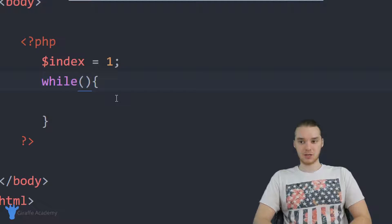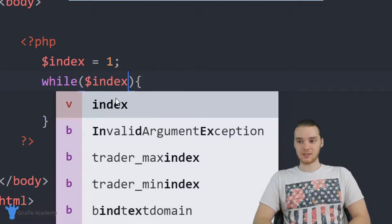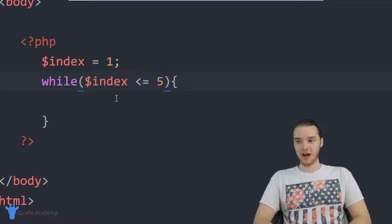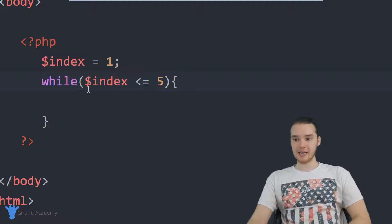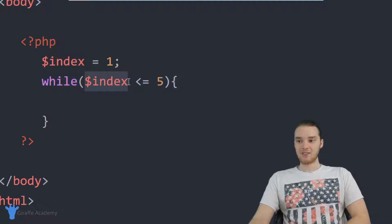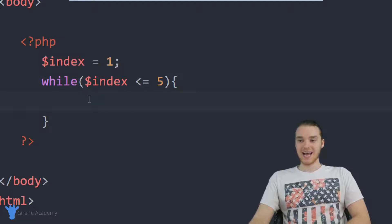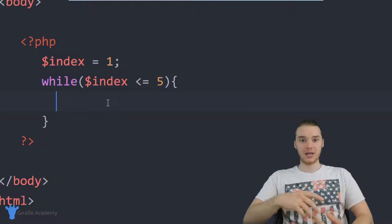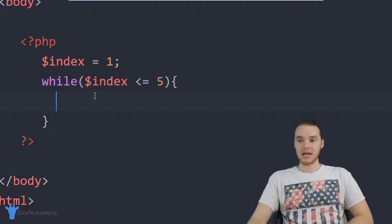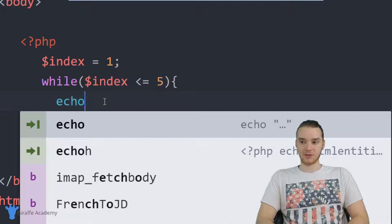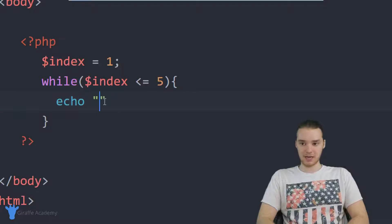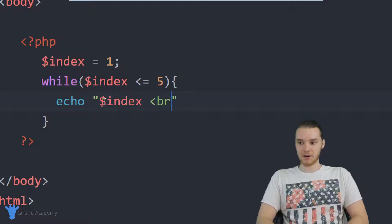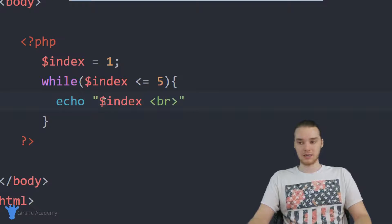I'm going to create a simple condition — while index is less than or equal to five. This is basically saying I'm going to keep looping through this while loop as long as the value stored inside the index variable is less than or equal to five. Inside these curly brackets, I can specify code I want continually executed. I'm going to print out the value of index, and also print a break statement so it's a little easier to see.